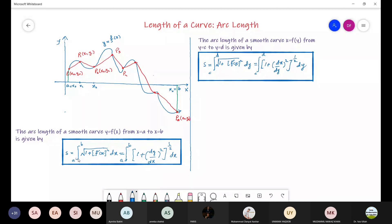So if there is a function y equals f of x and we need to find its arc length from x equals a to x equals b, we use the formula: s equals the integral from a to b of the square root of 1 plus (f prime of x) squared dx. Note that f prime can also be written as dy over dx, so the formula is the same either way.